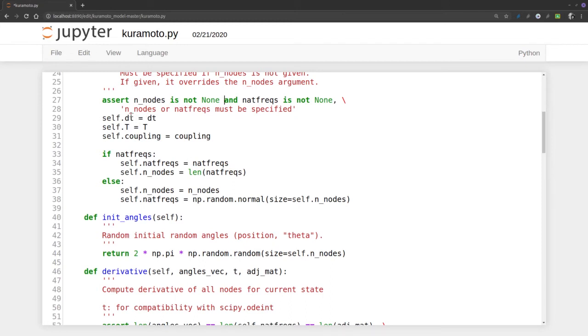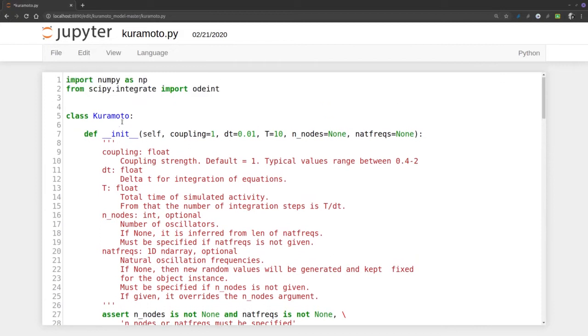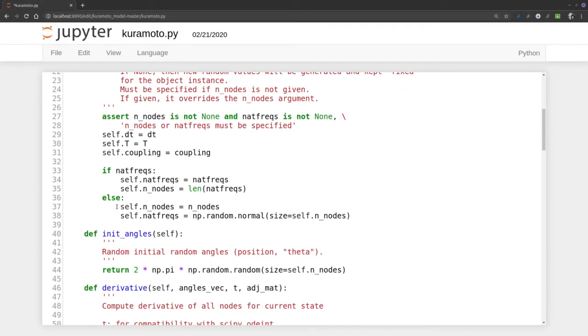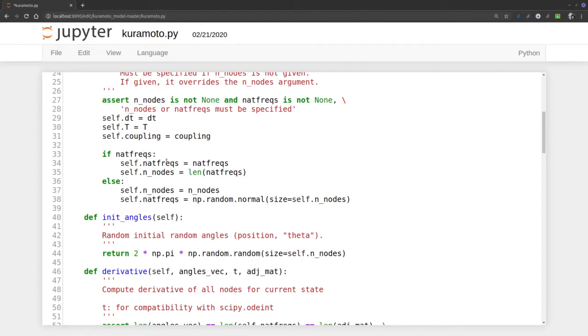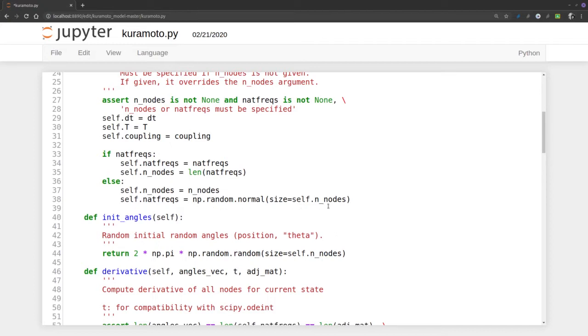Now, dt will be a property of the object we're defining, which is the Kuramoto. The Kuramoto object will have a delta time, a total time, and a general coupling parameter that are given by how we instantiate that object. Now, if the natural frequencies are given, then they are what we gave them, and the length of natural frequencies must equal the quantity of nodes. If not, the nodes are the nodes, and the natural frequencies are random.